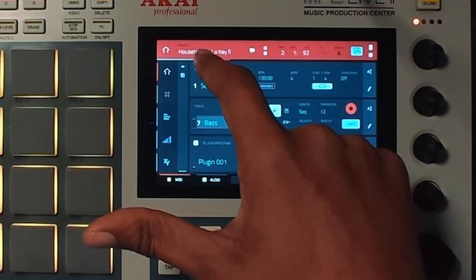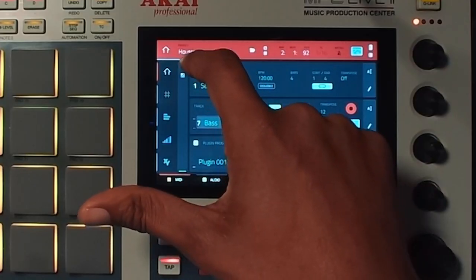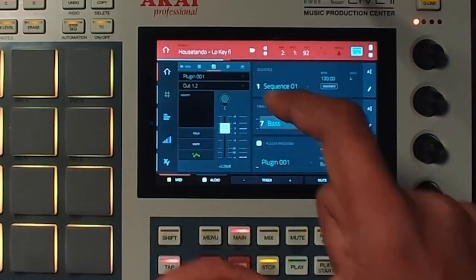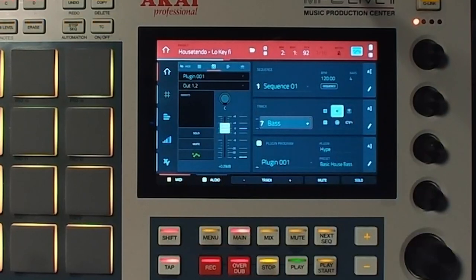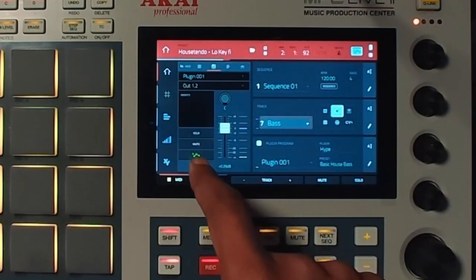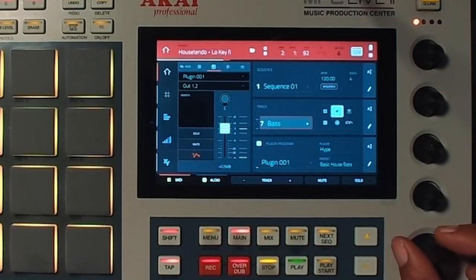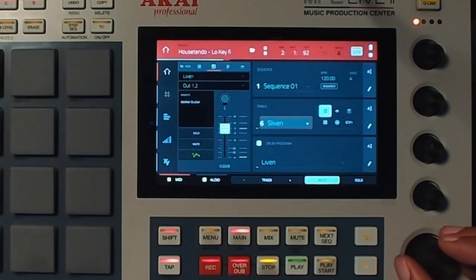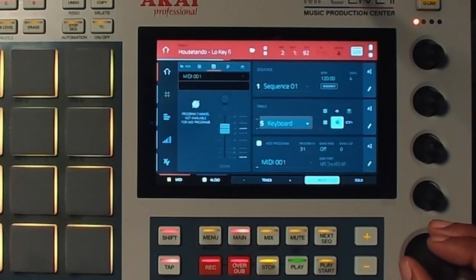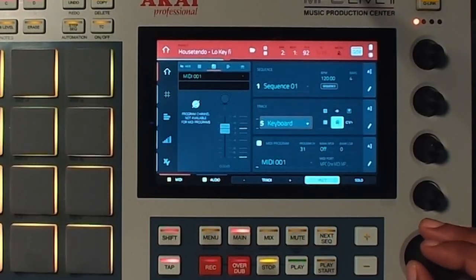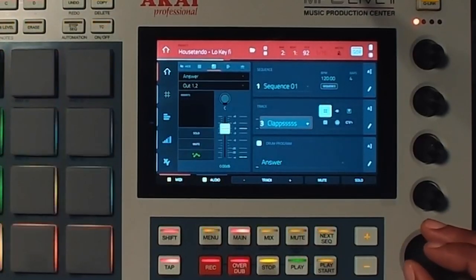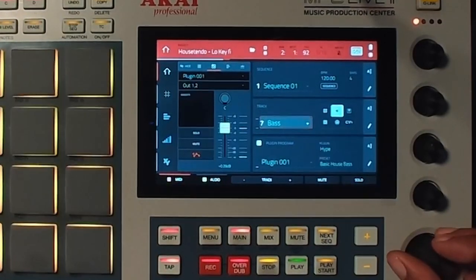The other thing I want to show you is if you hit the eyeball sign on the screen, you can also turn on automation per track. That way you can avoid doing anything crazy to your other tracks.